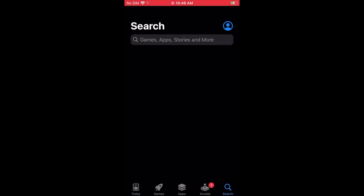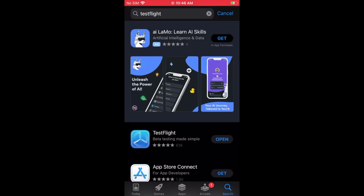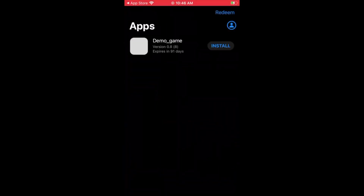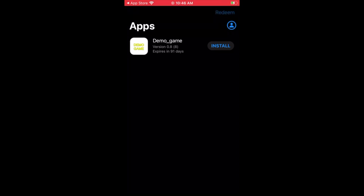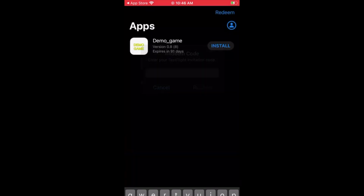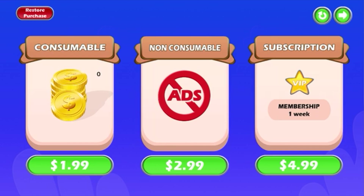On the iOS device, go to the App Store, search for TestFlight, install it, and open it. If using it for the first time, click 'Redeem' in the top right corner and enter the invitation code received in your Gmail account. Then click 'Redeem', click 'Install' to install the application, and then 'Open'.